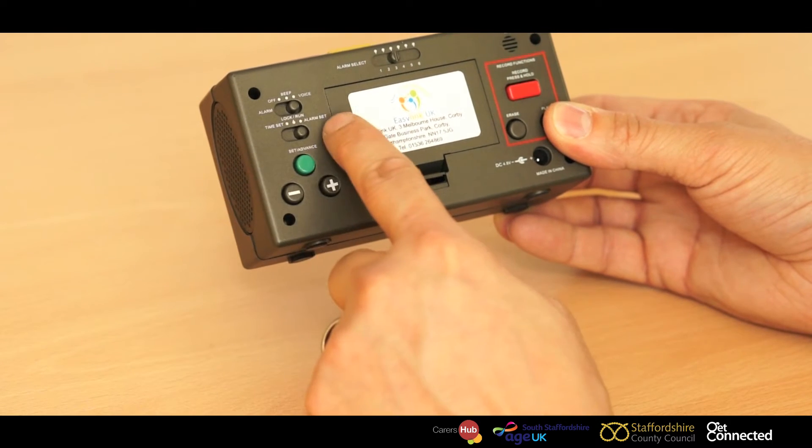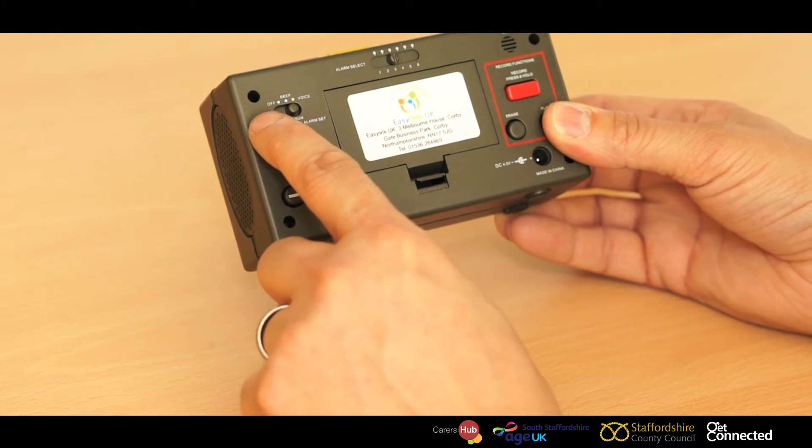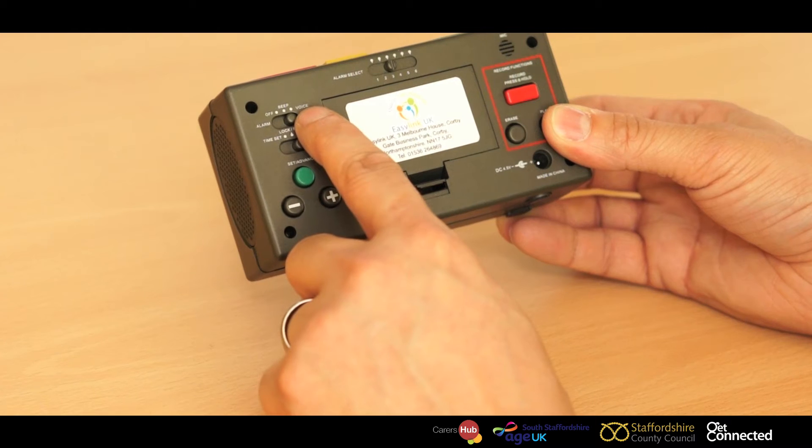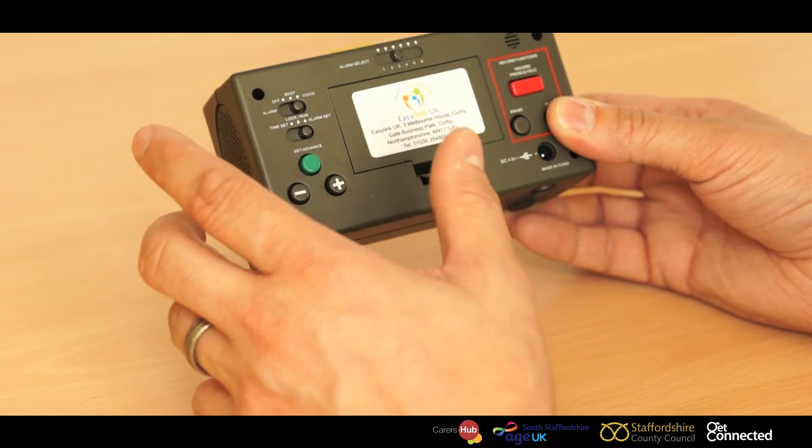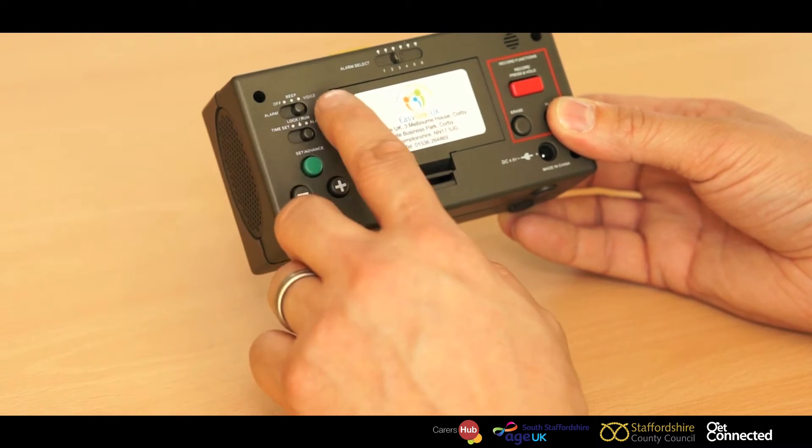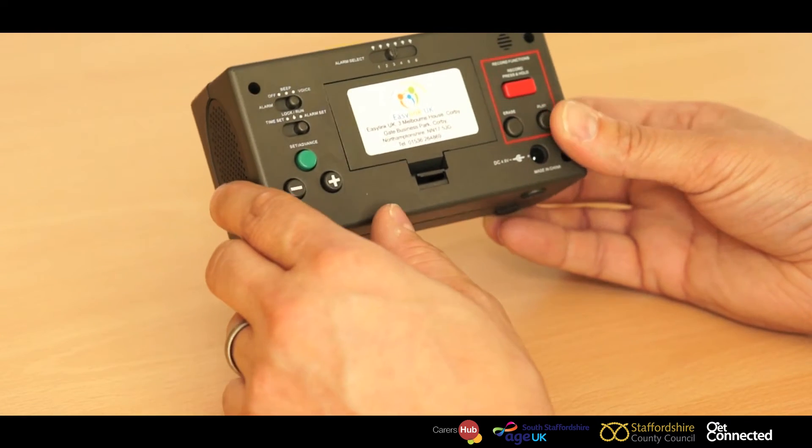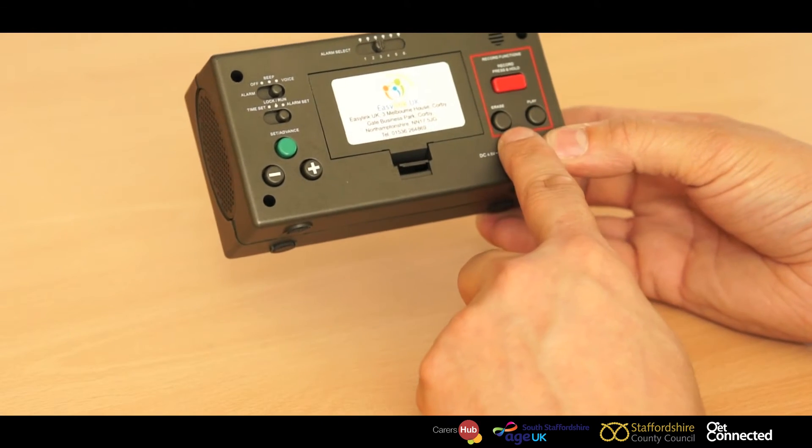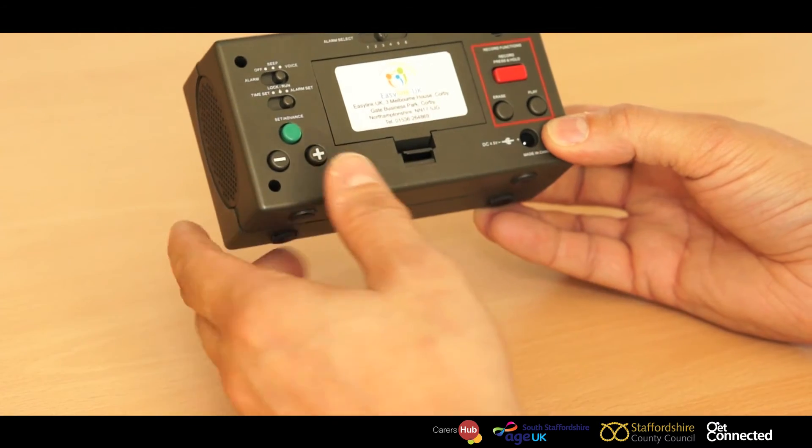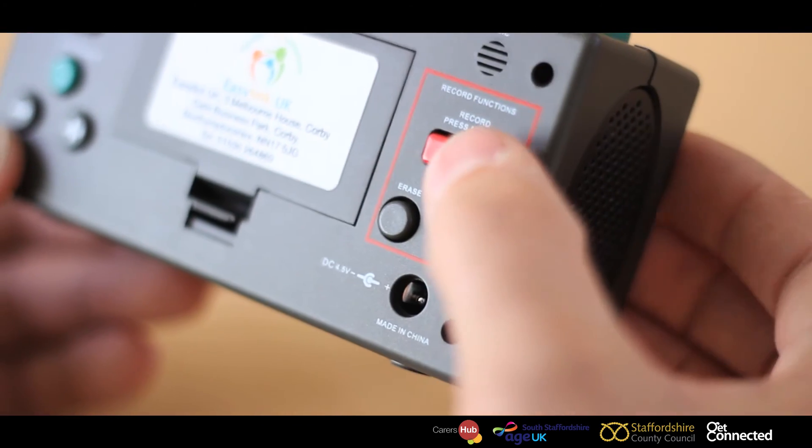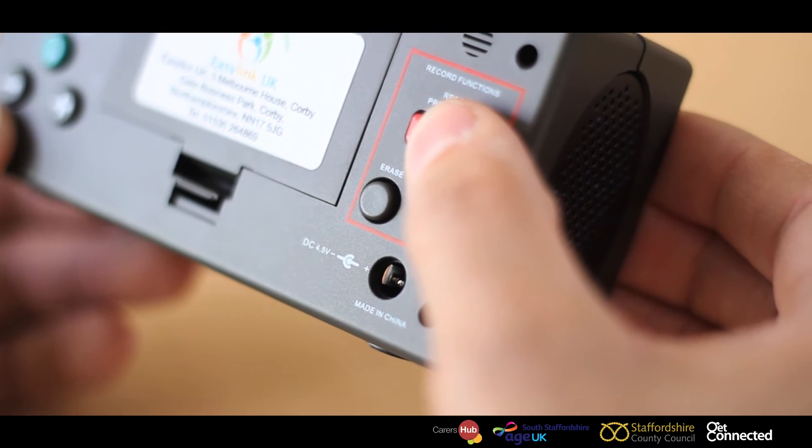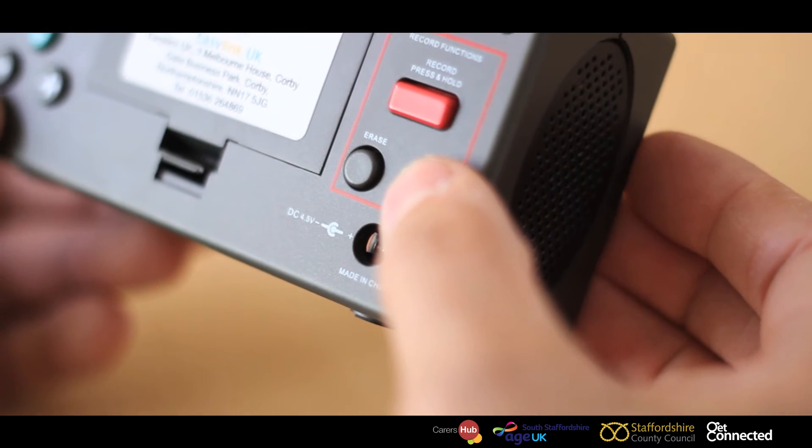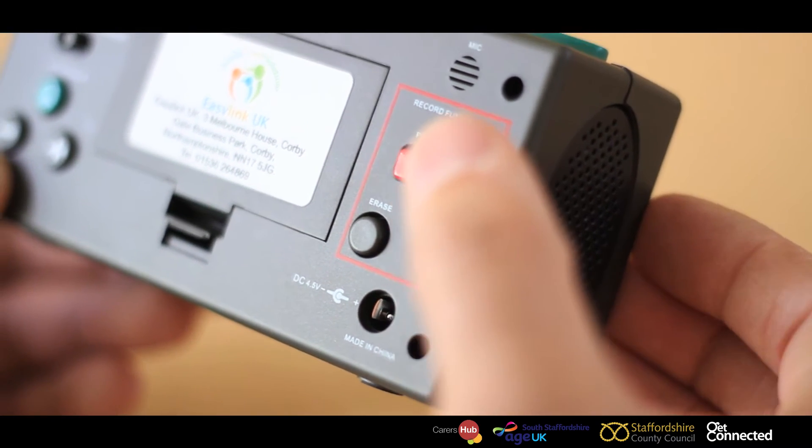Also just above alarm set, you'll notice there's alarm and voice. This will give you an option. Do you want a beeping sound as an alarm or an actual person's voice prompt, which you can record here on the right hand side? What you do is you push and hold the red button and speak clearly into the microphone of the prompt that you would like to get across.